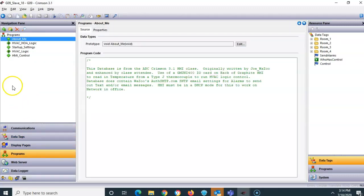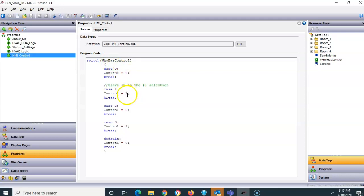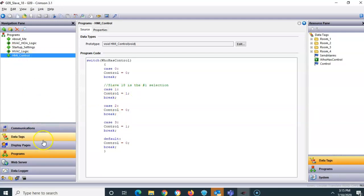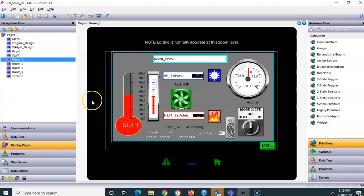For the logic, I wrote a program called 'HMI Control' using a switch-case method. You feed the switch-case function a variable, and it's basically a giant if-then loop. If the variable equals one, I set a tag called 'control' to one, meaning this HMI has control. The other cases handle slave 18 and so on. The control bit is a flag tag.